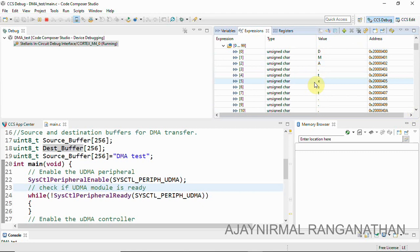This is a simple software-initiated memory-to-memory data transfer using auto mode. You can also try this with SPI, UART, or any peripheral that supports DMA. For more information on DMA, refer to the TM4C123GH6PM datasheet. This is what I wanted to cover in this video — I hope I made it clear. We'll meet in another video. Thank you!